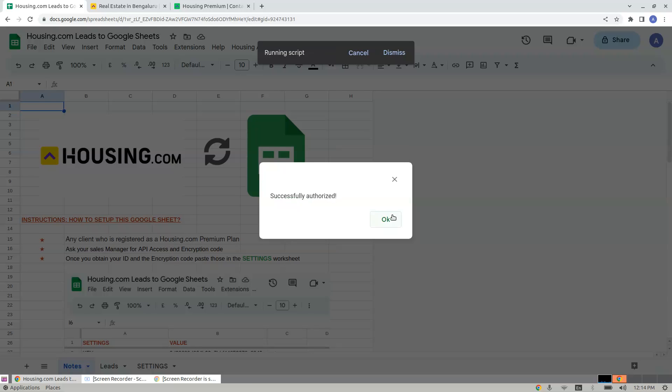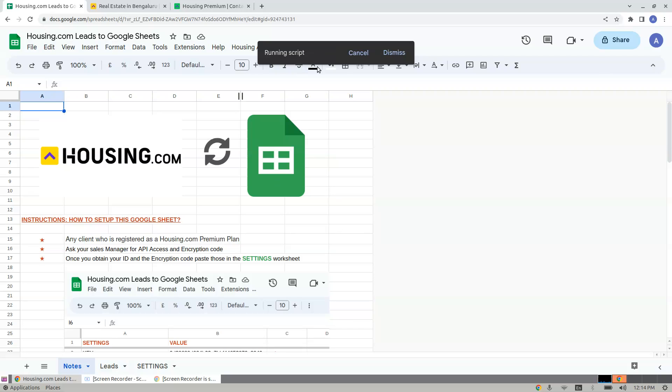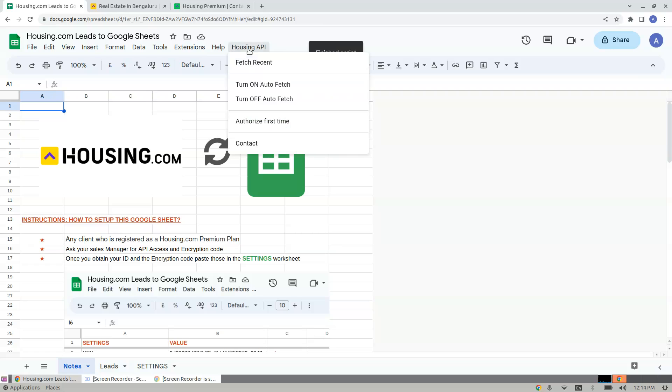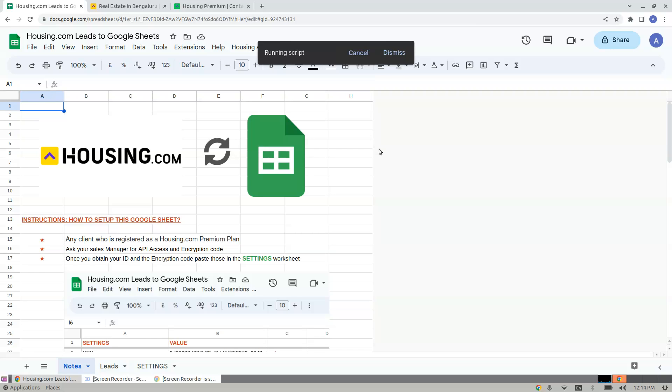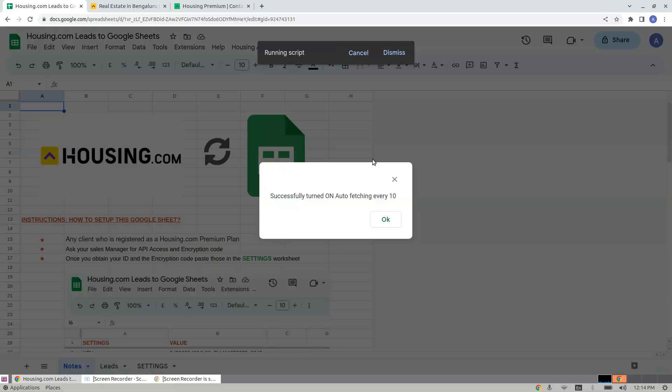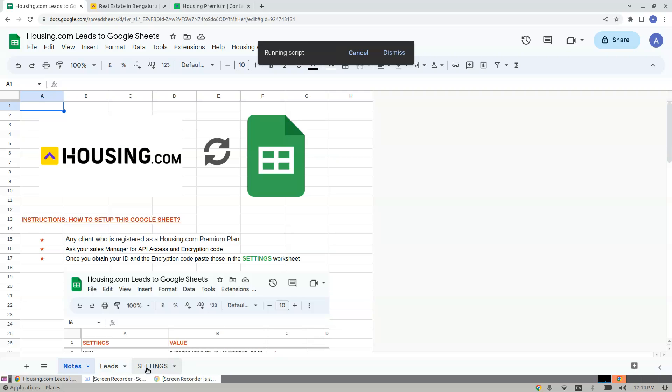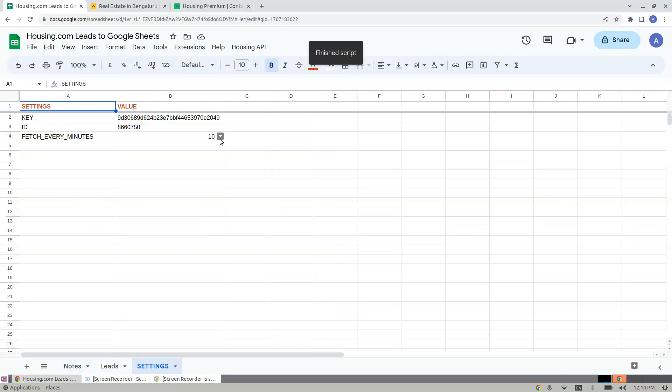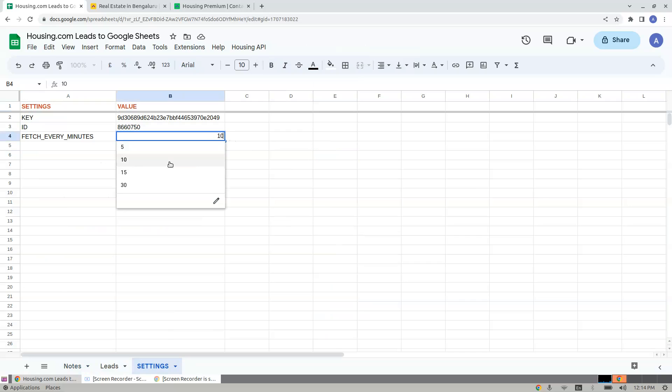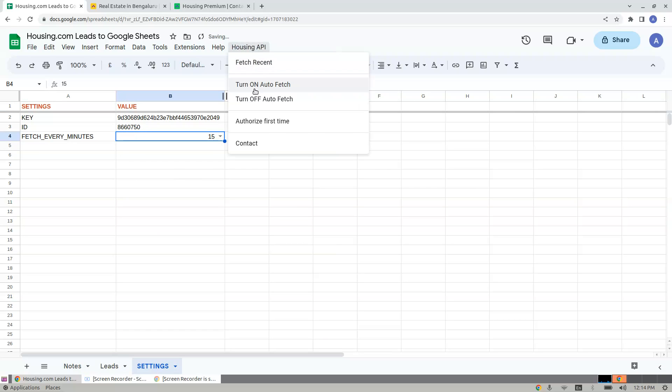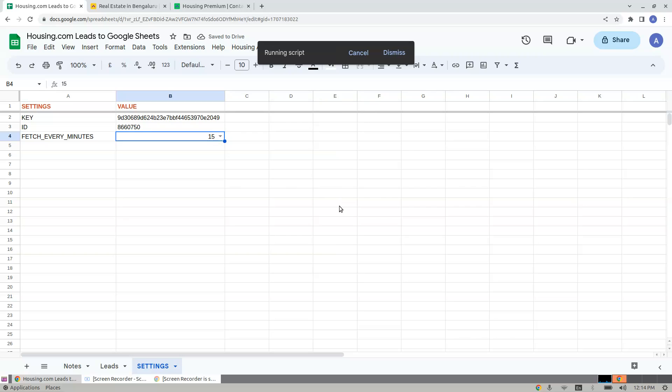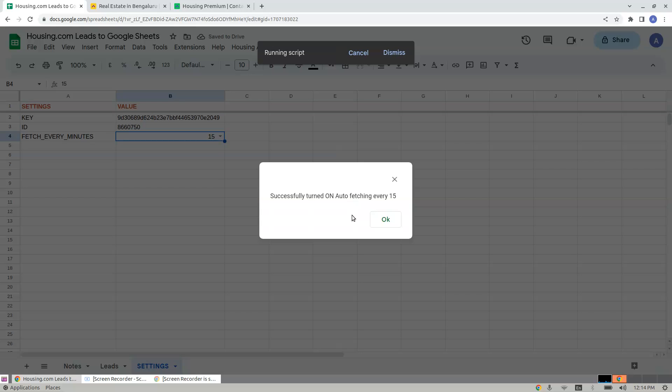Now your work is to click Turn On Auto Fetch. The Turn On Auto Fetch fetches every 10 minutes, that's because you have set this to 10 minutes. If you would like to change this, you change this here and click on Turn On Auto Fetch for the new changes to reflect. It now fetches every 15 minutes.